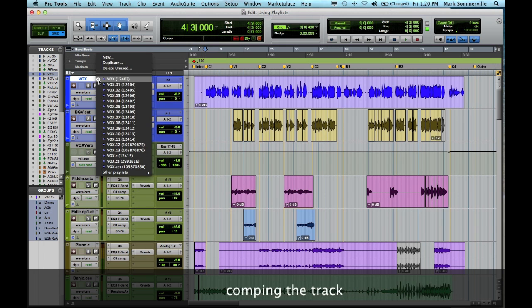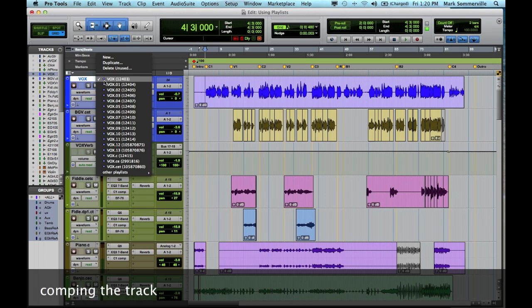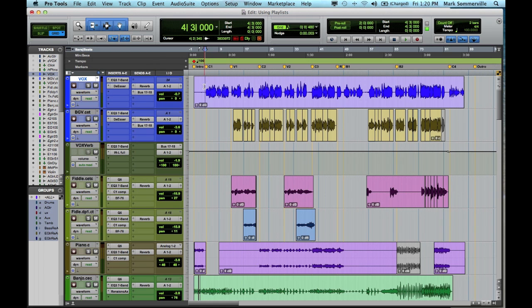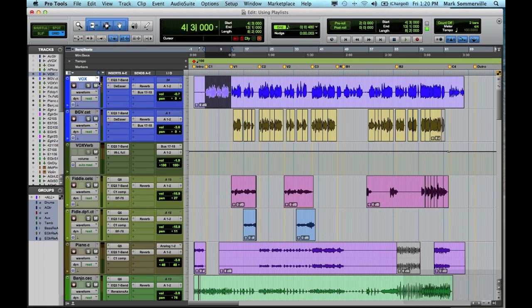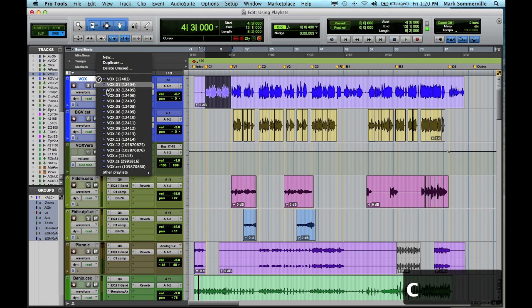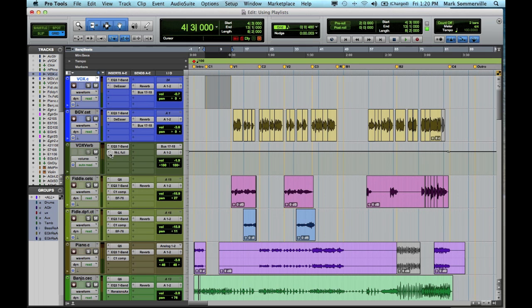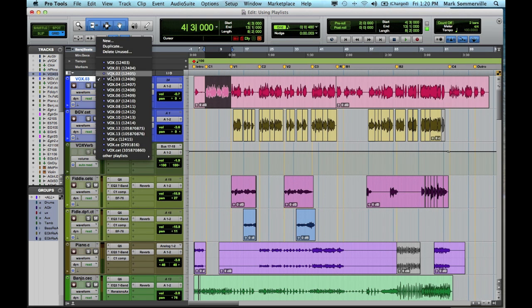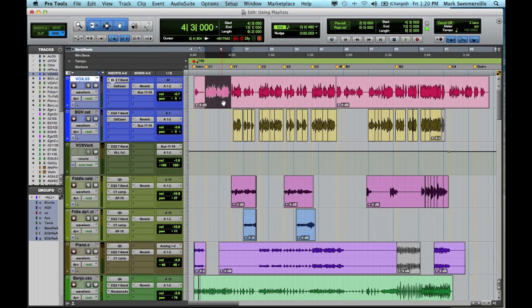So now when I comp my track, I use this arrow to select which playlist. So maybe I know that he really nailed chorus one on the first take. So I'll copy that, switch to .C, which is the comp playlist, and paste that.